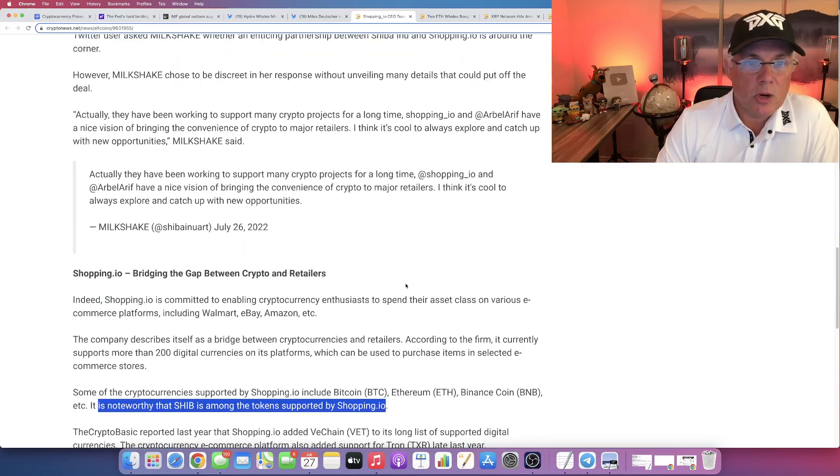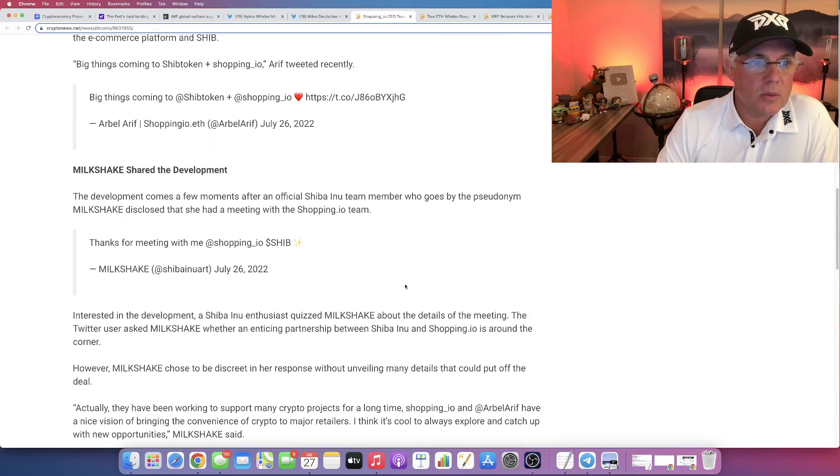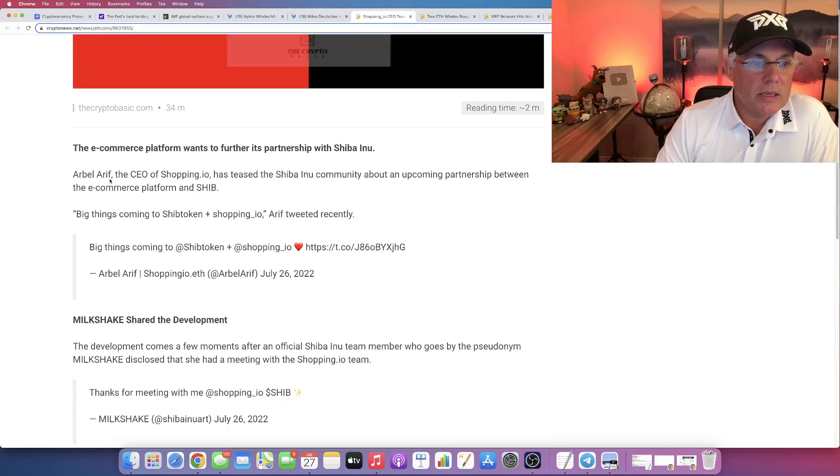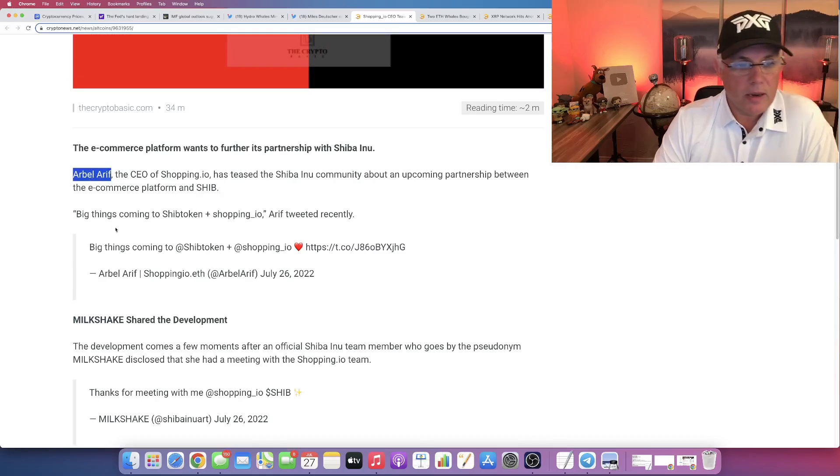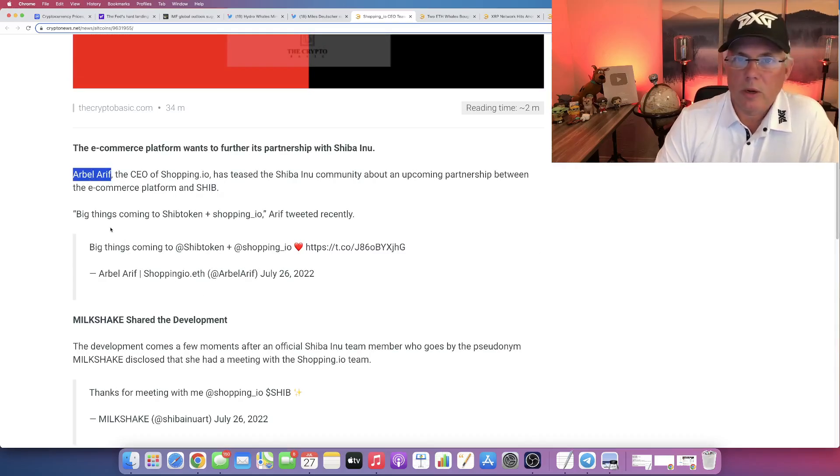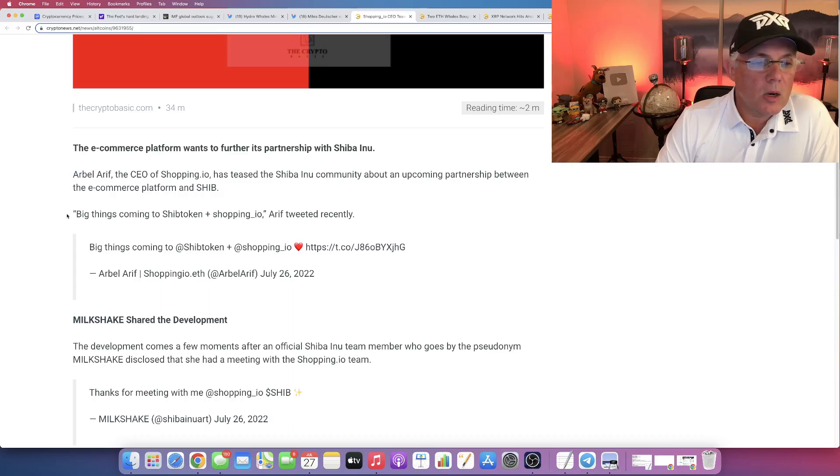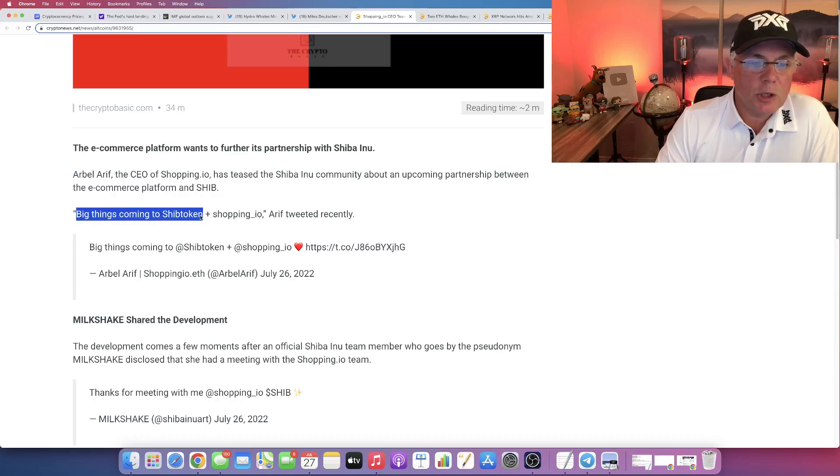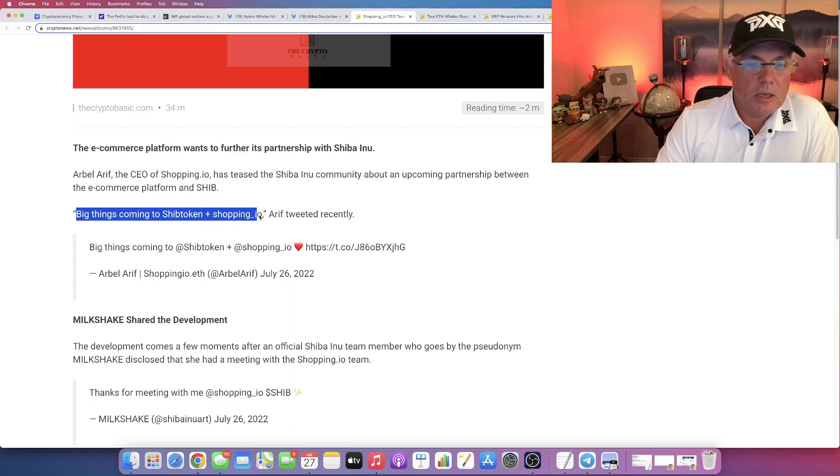So Shib is among the tokens that Shopping.io supports. And here's the tease right here. So the CEO, Arbel Arif, great name, cool, hard to say, quote, he says...